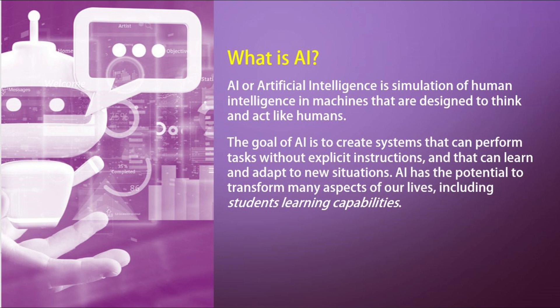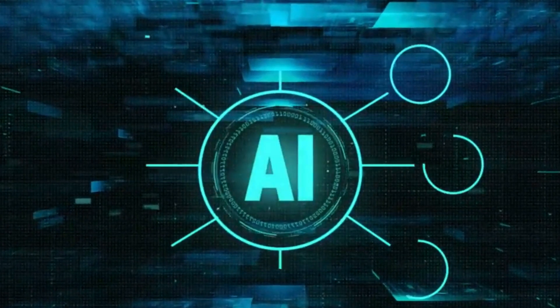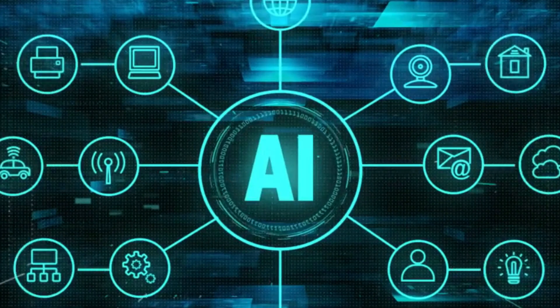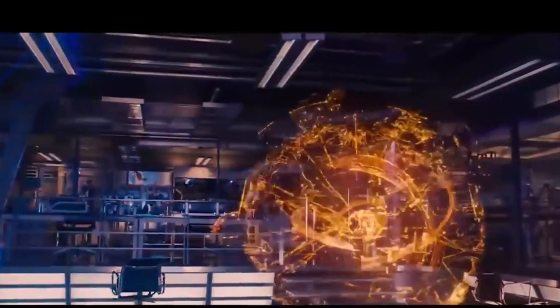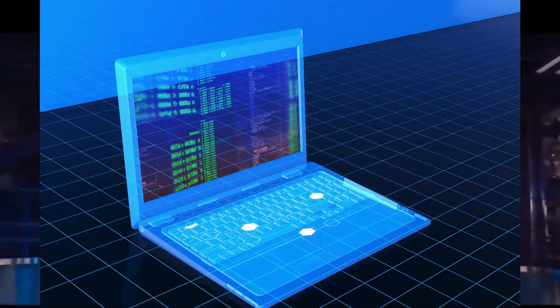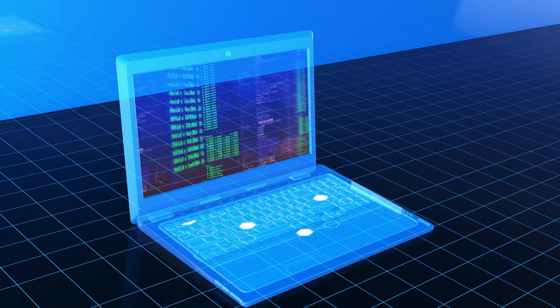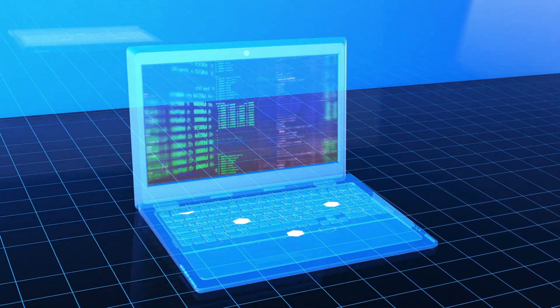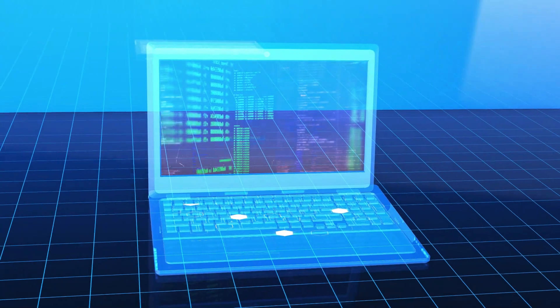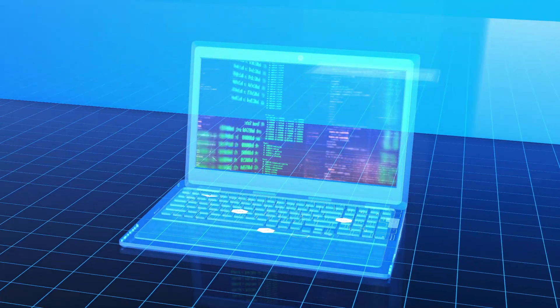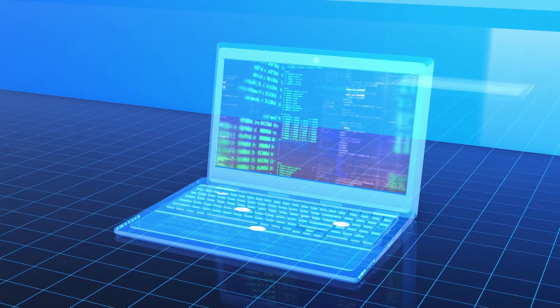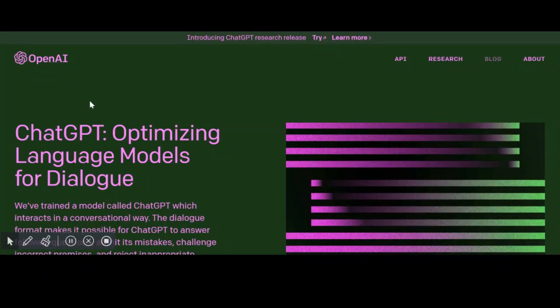AI is when computers are programmed to mimic human thinking and problem-solving abilities. They use special rules and data to perform tasks like recognizing patterns, making decisions, and understanding language. The goal of AI is to create systems that can perform tasks without explicit instructions, and that can learn and adapt to new situations. AI has the potential to transform many aspects of our lives, including students' learning capabilities. We will now discuss how to use ChatGPT.